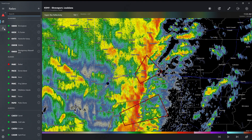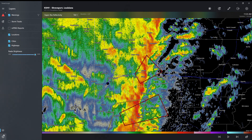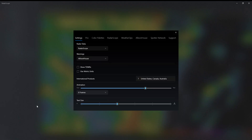Then here it's going to have locations — you can add locations and stuff. Here's going to be your layers; we went over that already. And then here are your settings. You can change where you get your radar data from. You can see TWRs, metric units.